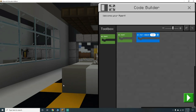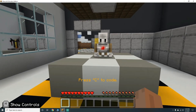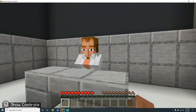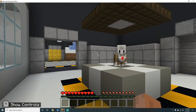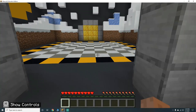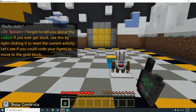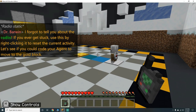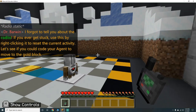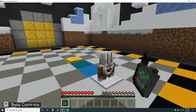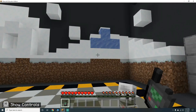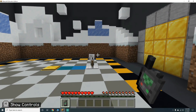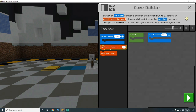There's the agent! If you ever get stuck, use the radio by right-clicking it to reset the current activity. Let's see if we can code our agent to move to the gold block. On start, move agent forward by two.